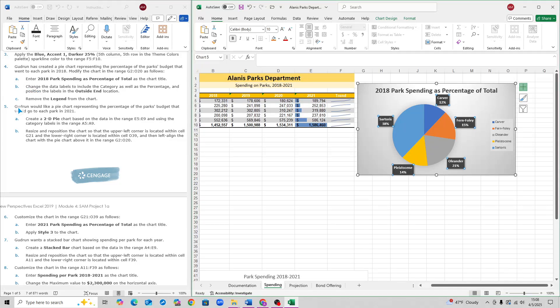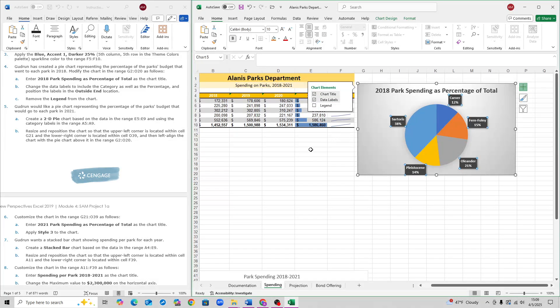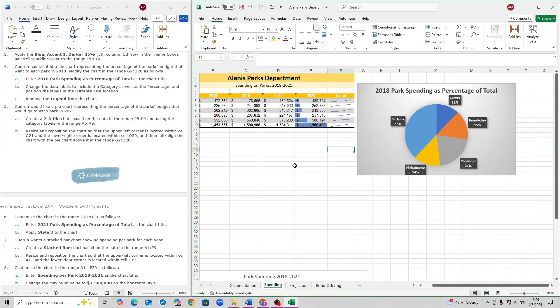For step 4C, click on the plus sign again and unselect Legend. And that is step 4C.